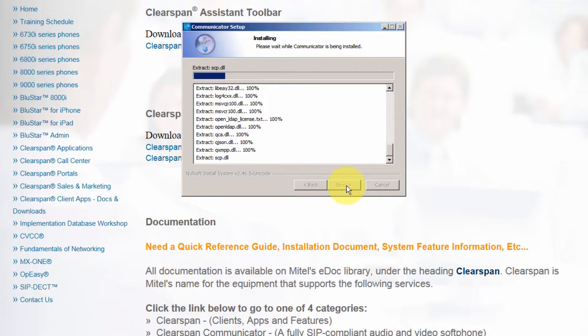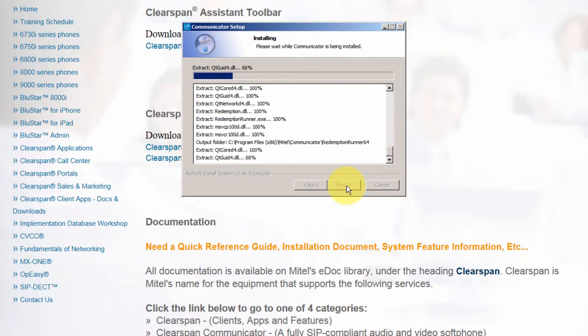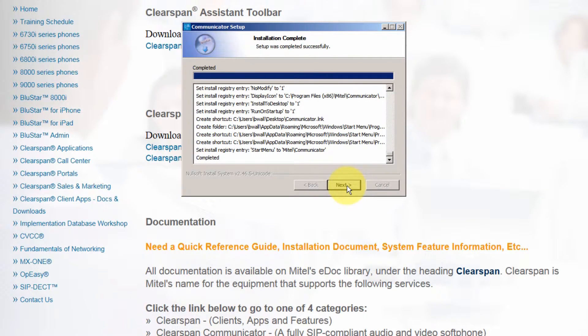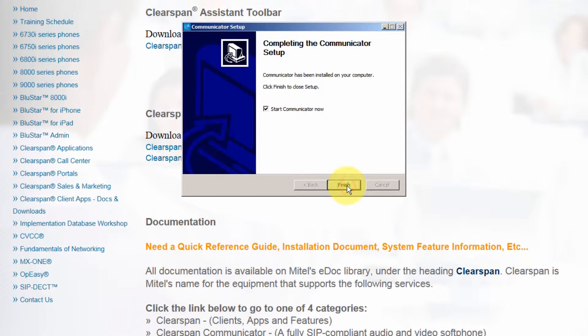When the installation is finished, you will see the message 'Installation Complete.' Click on the Next button and then click on the Finish button.